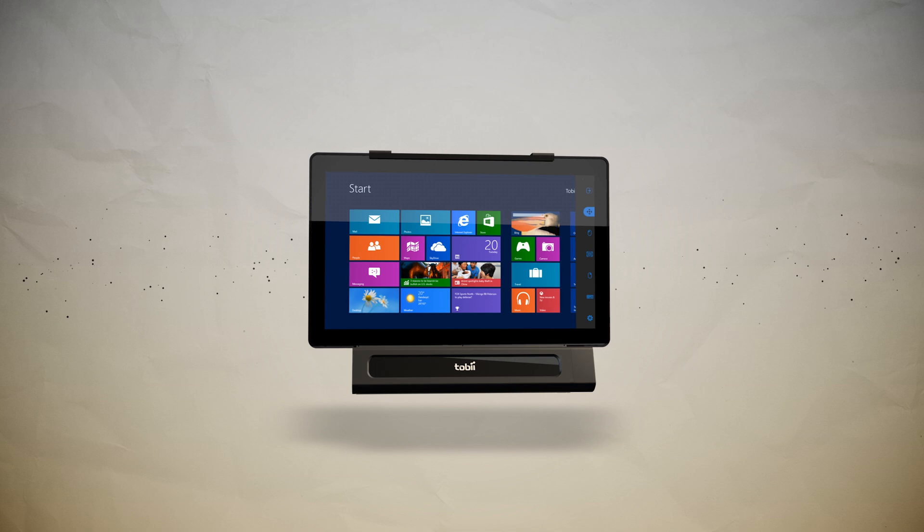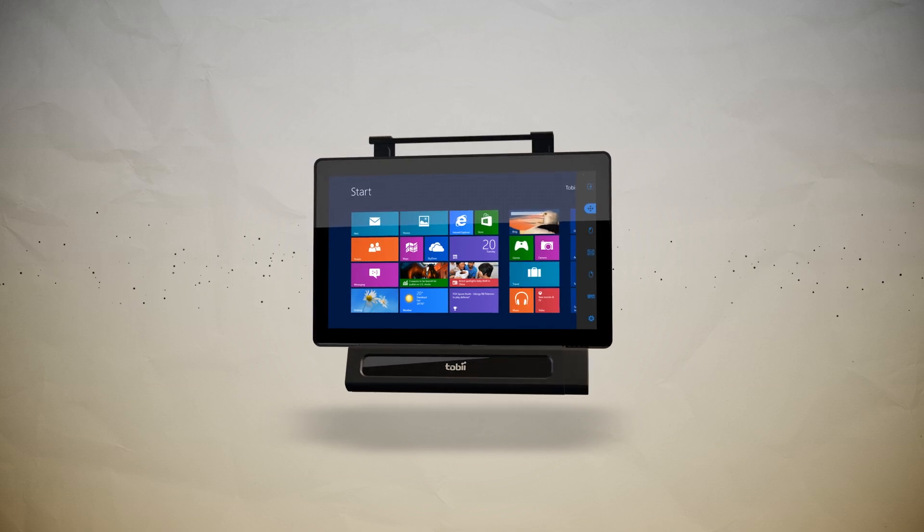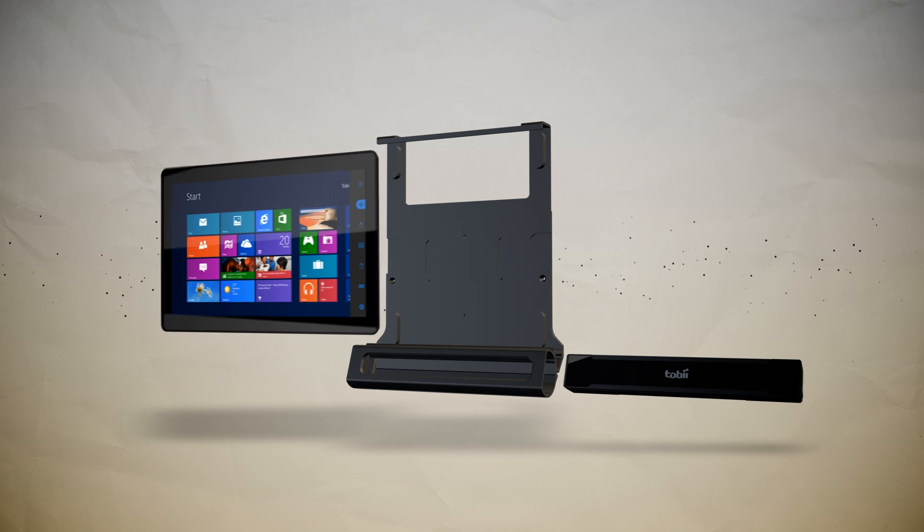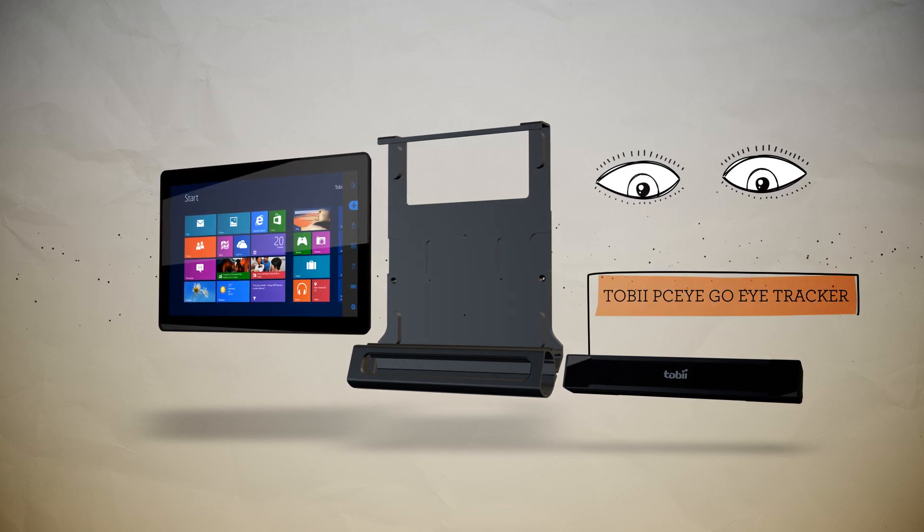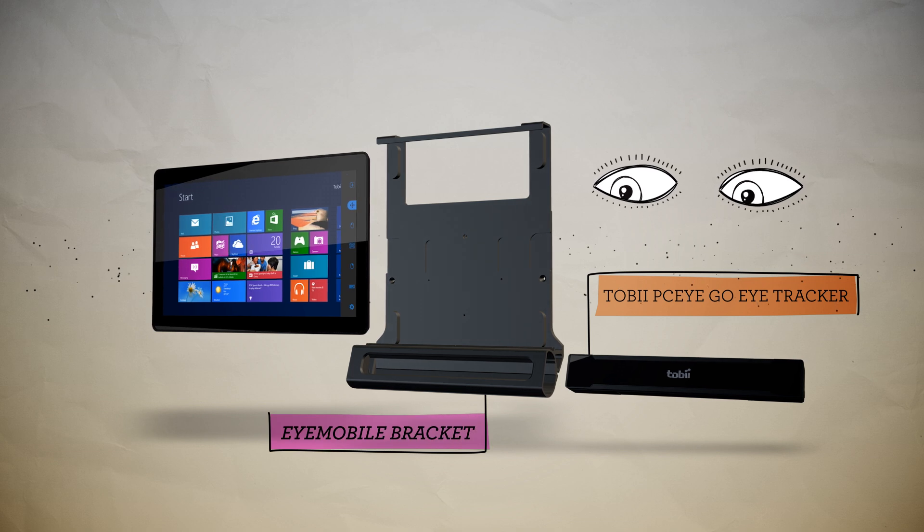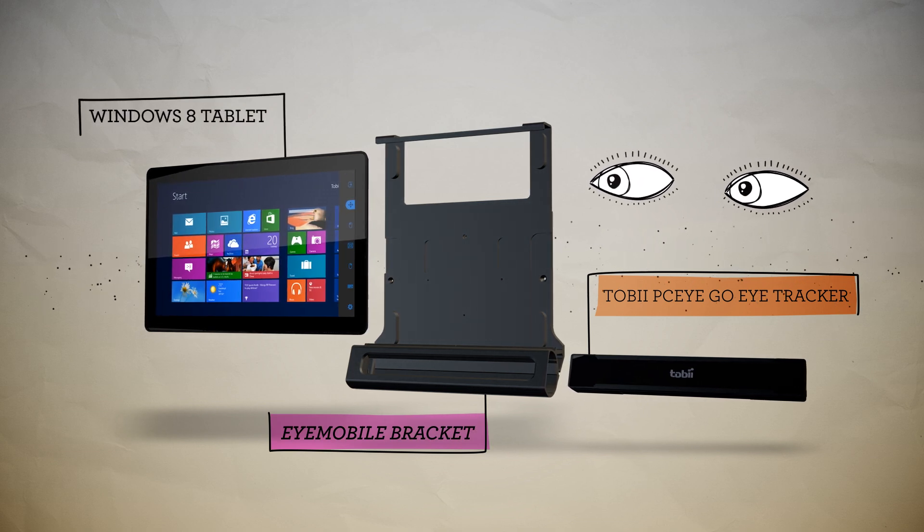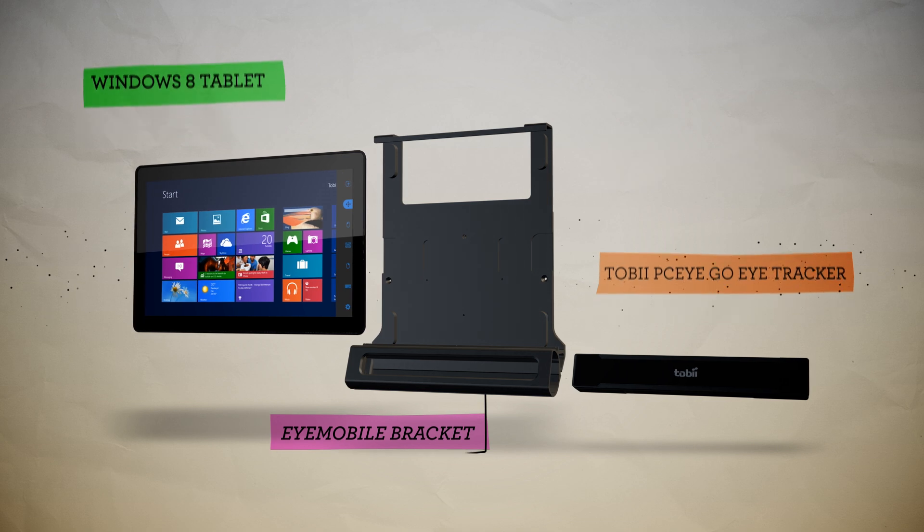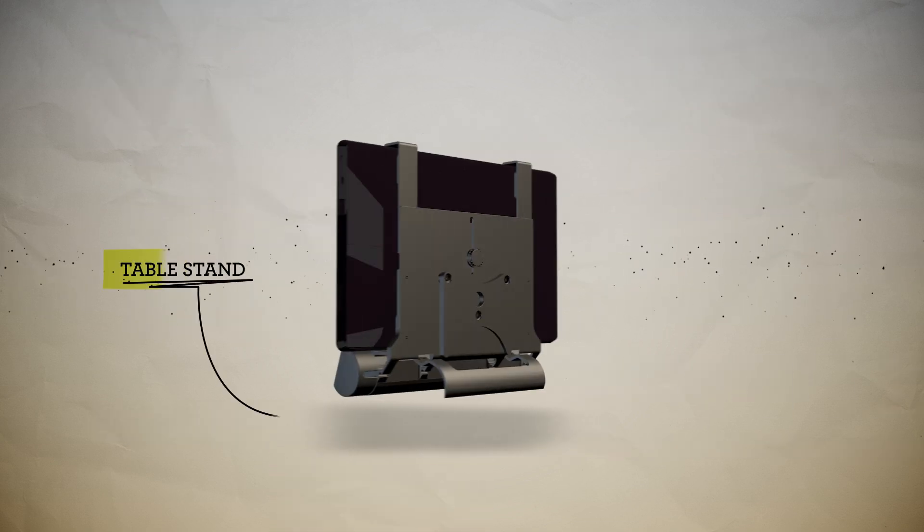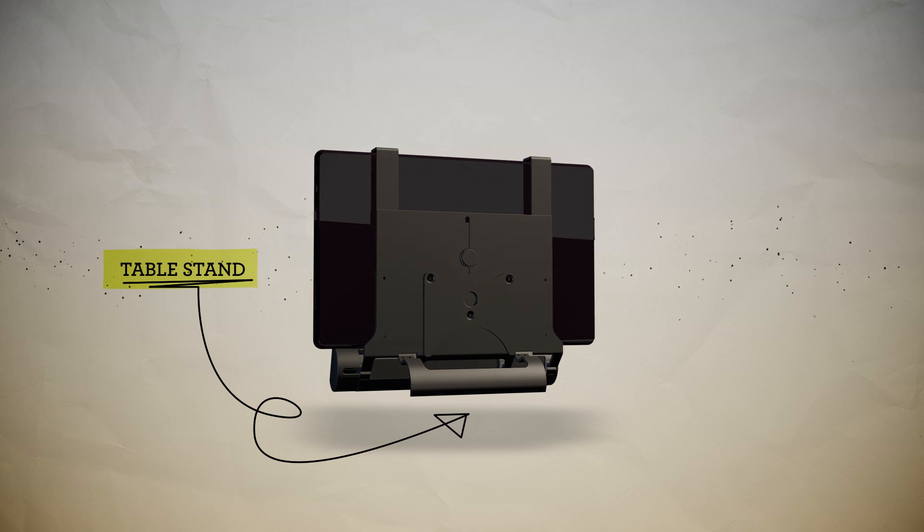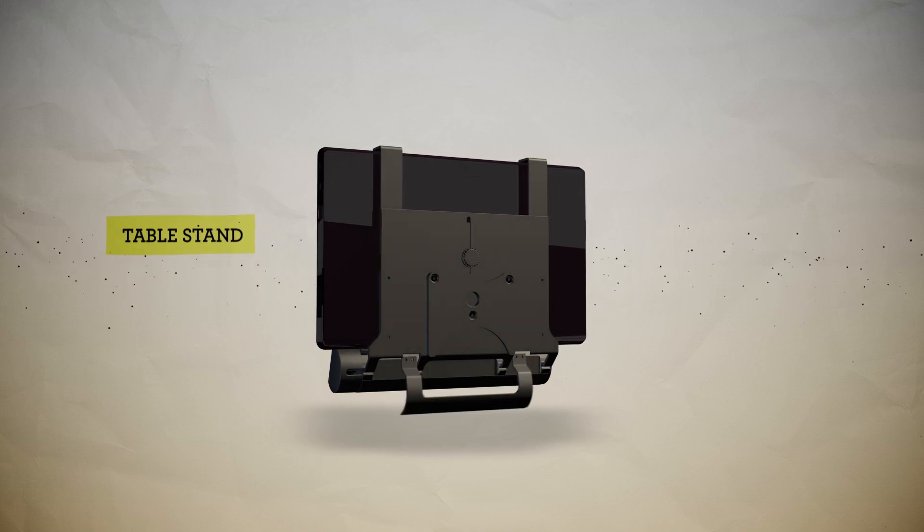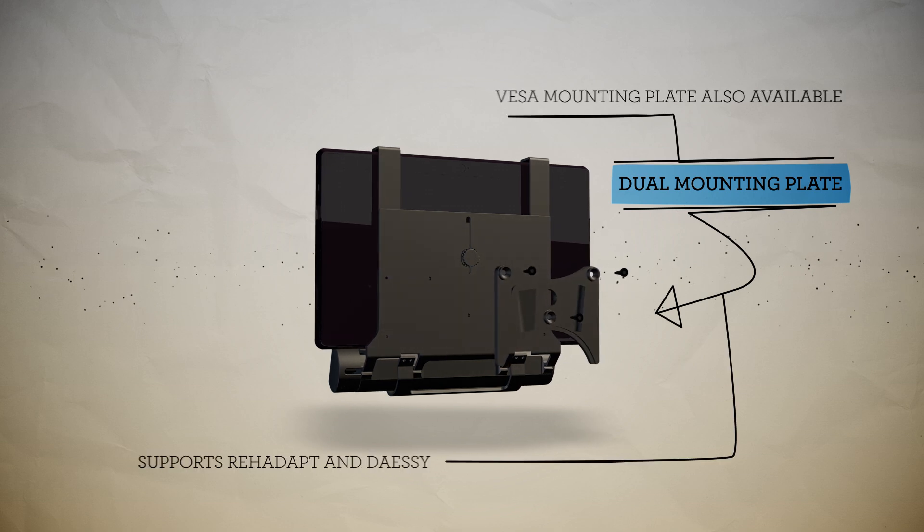The Tobii iMobile is a truly innovative mobile computer access solution. It is comprised of the Tobii PCI-GO eye tracker, the iMobile bracket, and a standard, off-the-shelf Windows 8 tablet. The multifunctional iMobile bracket comes with a built-in table stand, ideal for tabletop use. It also has a dual mounting plate for attaching the device to a wheelchair or roll mount.